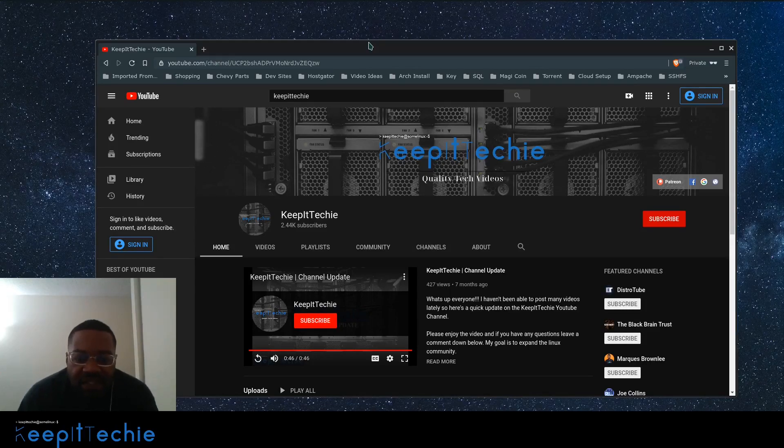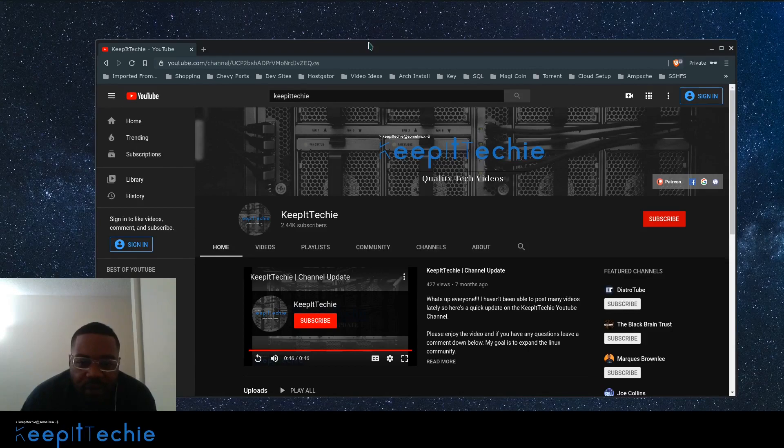What's up guys, it's Josh from Keep It Techie and I wanted to do a quick video showing you guys how I record my YouTube videos in Linux.